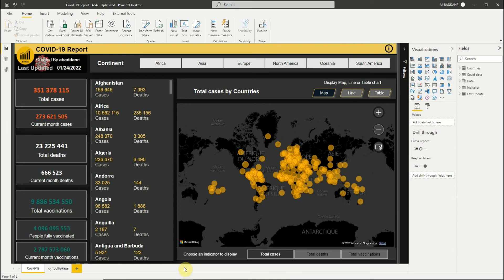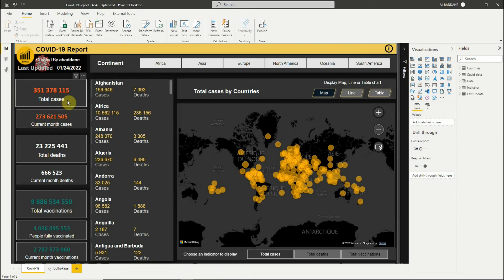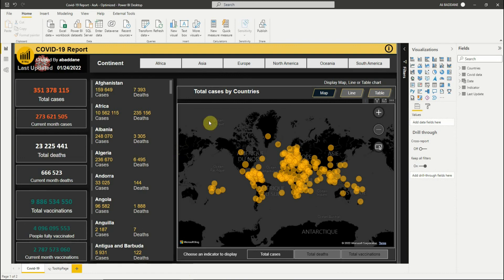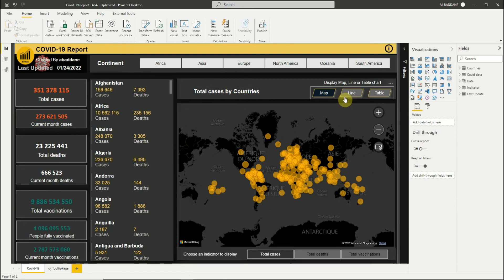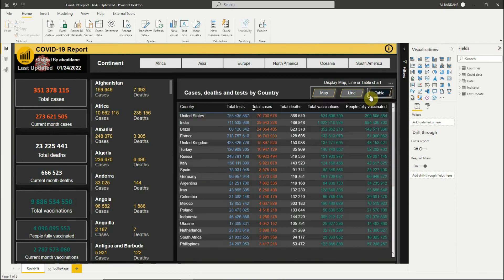We have this report about COVID-19 which displays many indicators like total cases and total vaccinations. We have cases and deaths by country. Using the bookmark navigator we can display data in a map visual, line visual, or table visual.